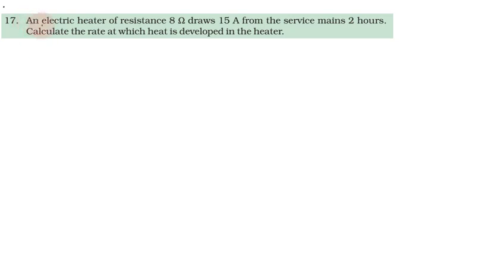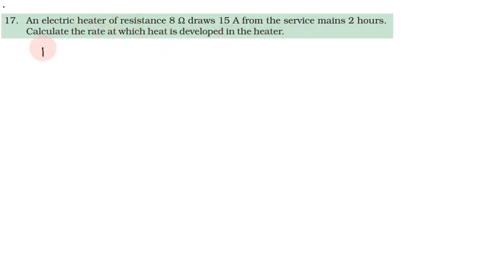17th problem: An electric heater of resistance 8 ohm draws 15 ampere current from the service mains for 2 hours. Calculate the rate at which heat is developed in the heater. Electric heater of resistance 8 ohm, current 15 ampere.